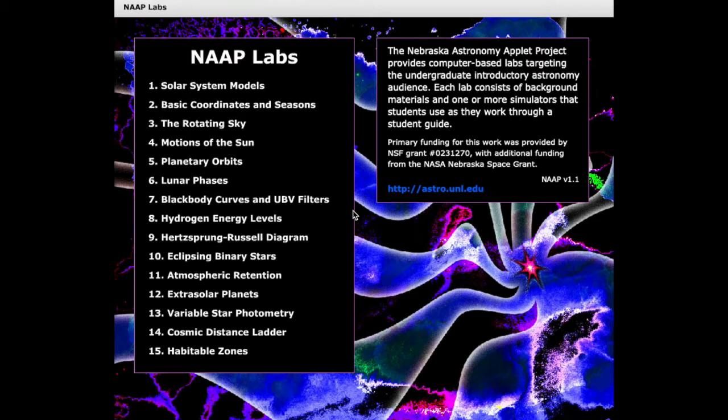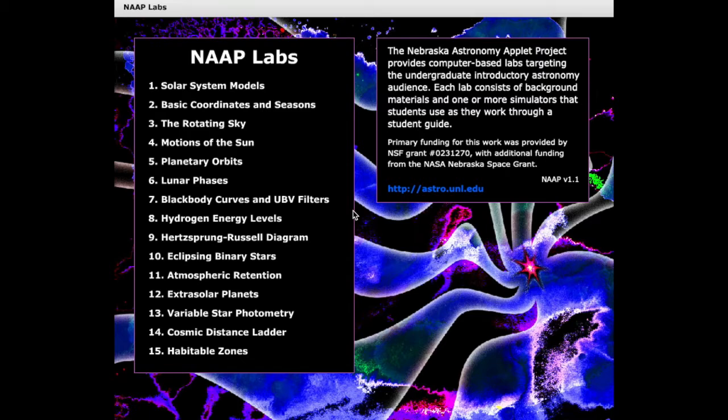I'll begin by locating the Rotating Sky Explorer in NAAP Labs. NAAP Labs is a free app that you can download for either PC or Mac. So I encourage you, if you're interested, to go ahead and pause this video, install NAAP Labs, and follow along as I work through this demonstration.